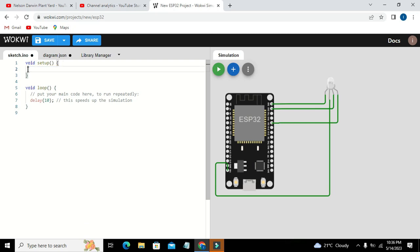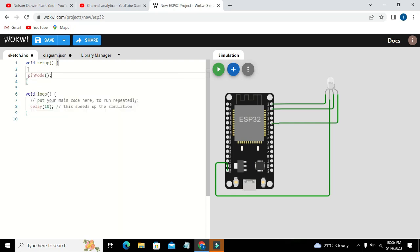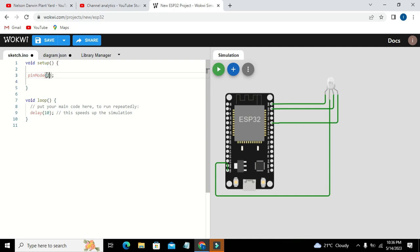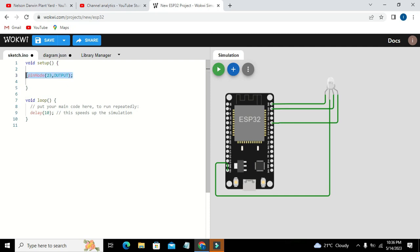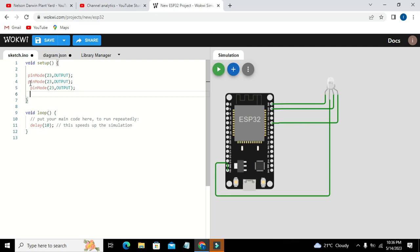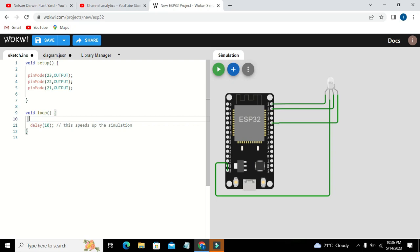Here we can see, it's void setup and here we will write pinMode 23, comma, output. And also 22, comma, output, because we need all of the pins as output pins. So 23, 22, and 21.